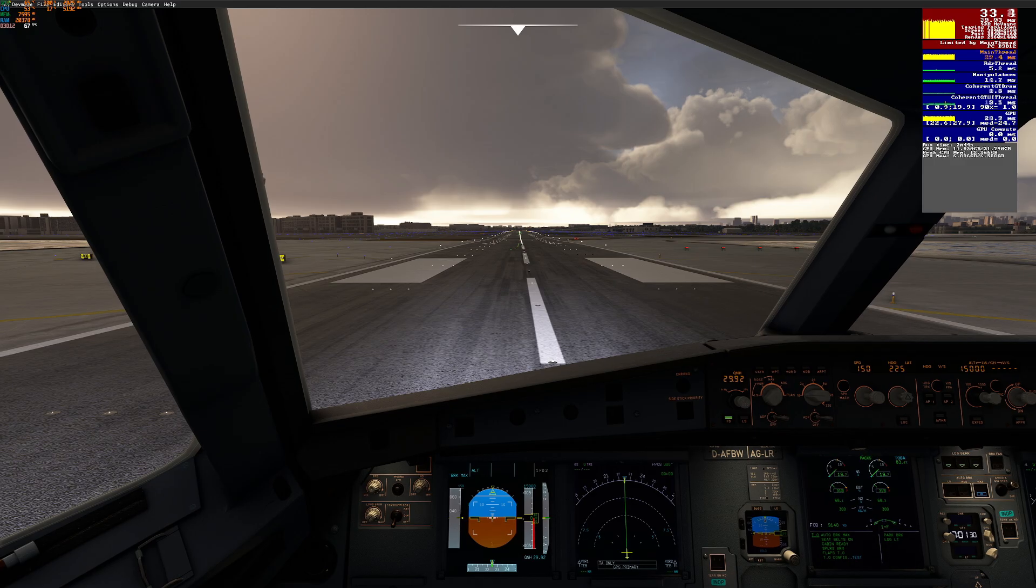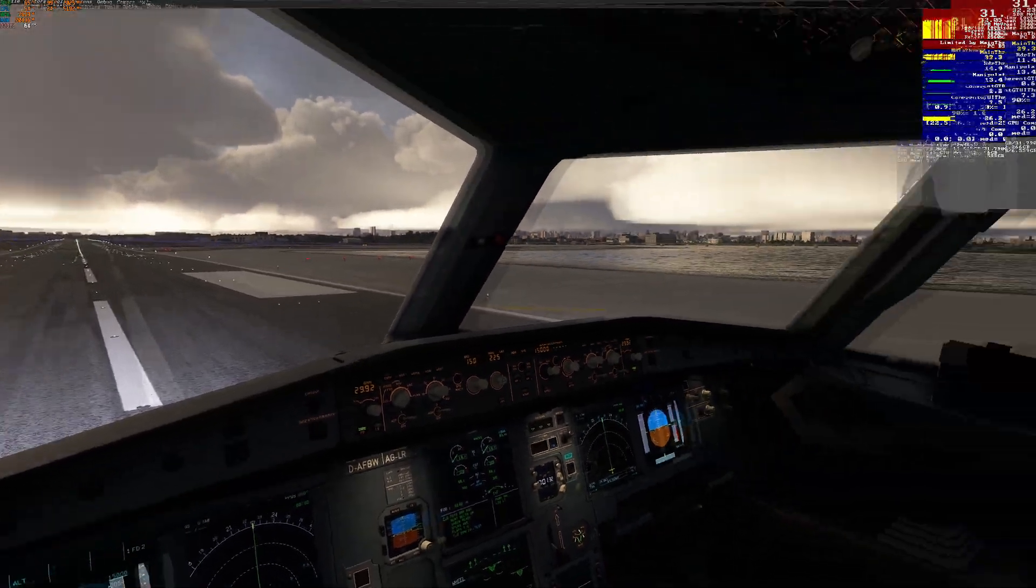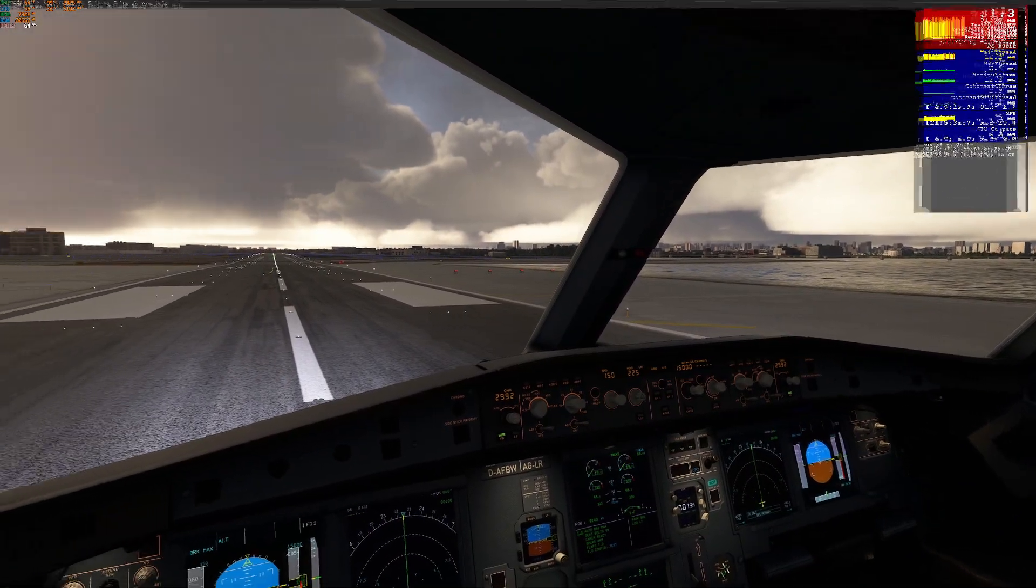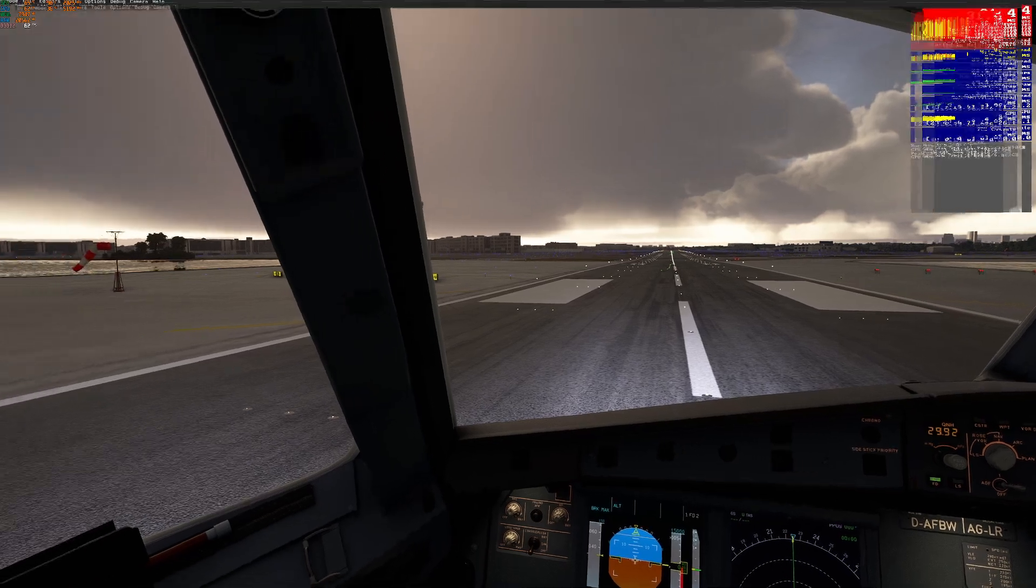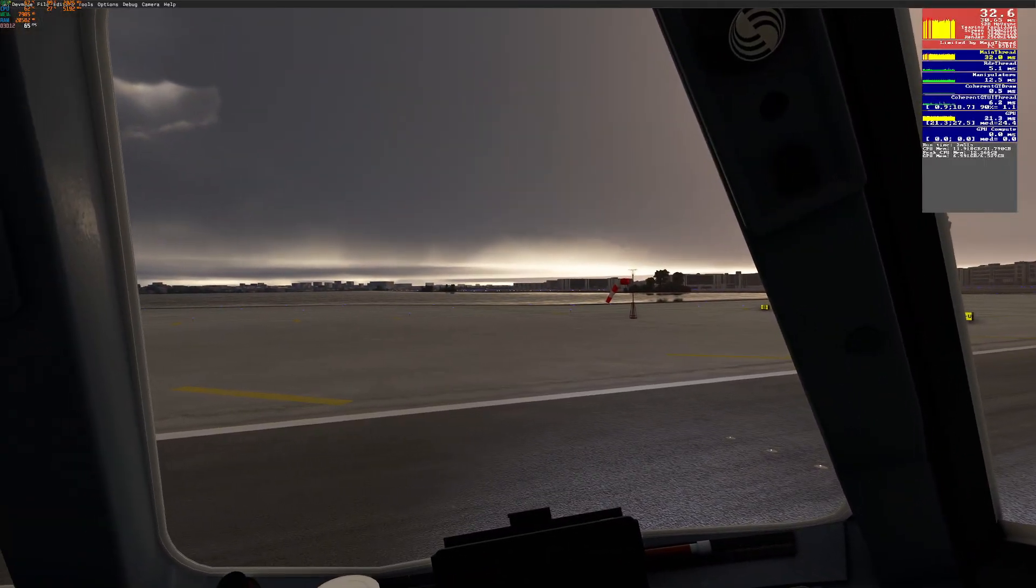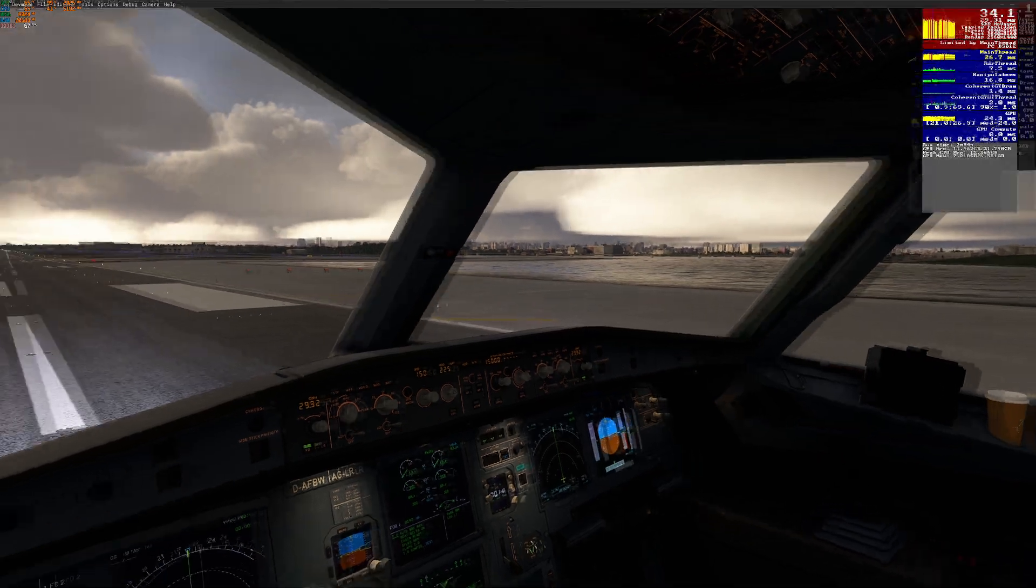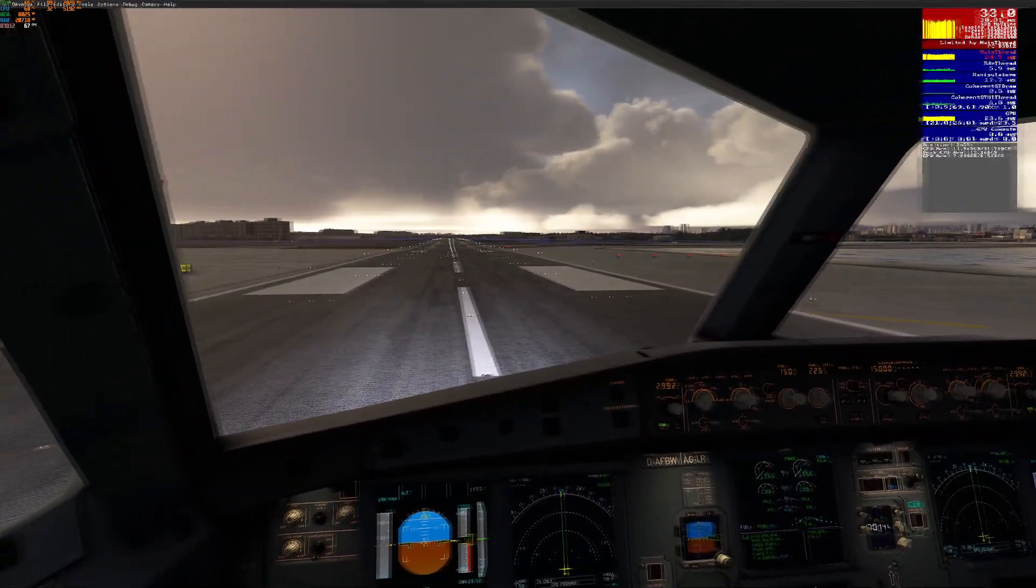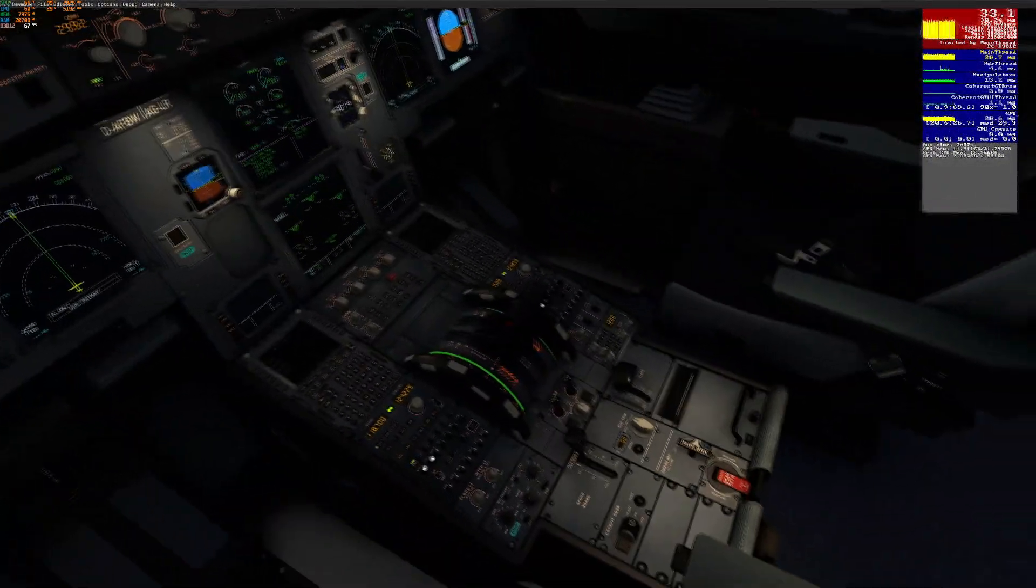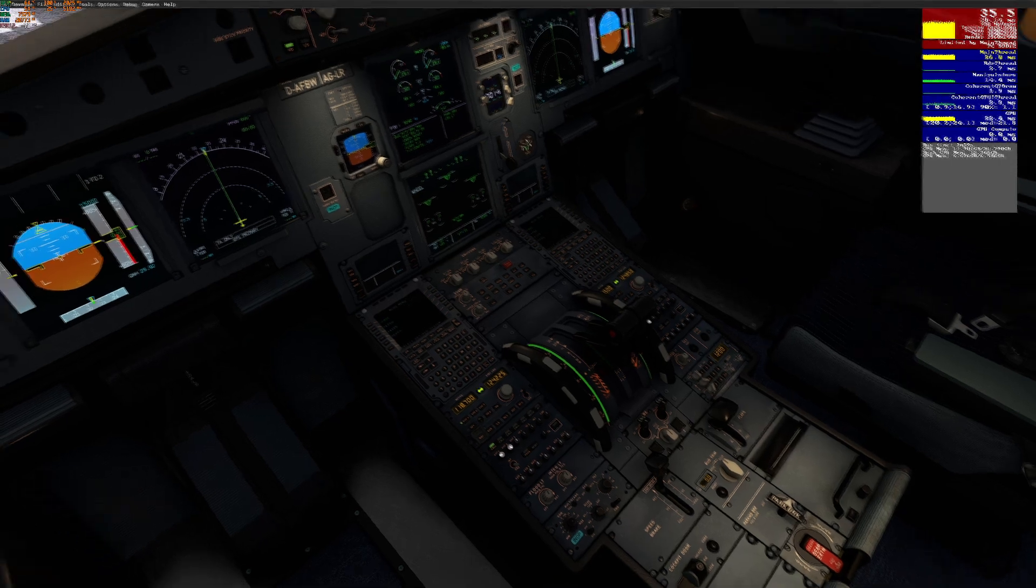So here what I found is the MSI Afterburner frames are actually showing double the frames of what Flight Simulator is showing. On the right side you are still getting 30 fps, however the Afterburner is showing 60 fps.